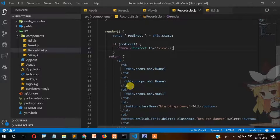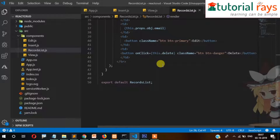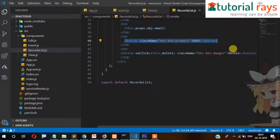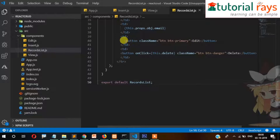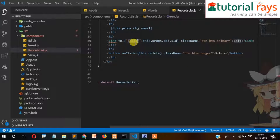Welcome back to the tutorial. In this video I'm going to show you how this edit functionality works. We need to check the edit section here and replace this code. When we click on edit it will go to the edit page.